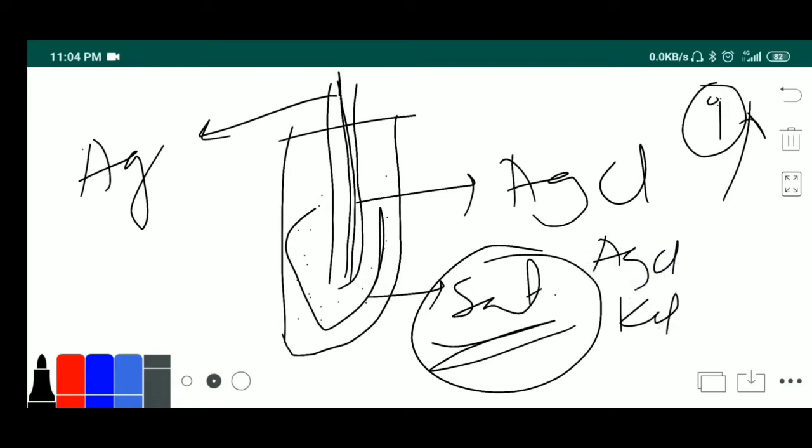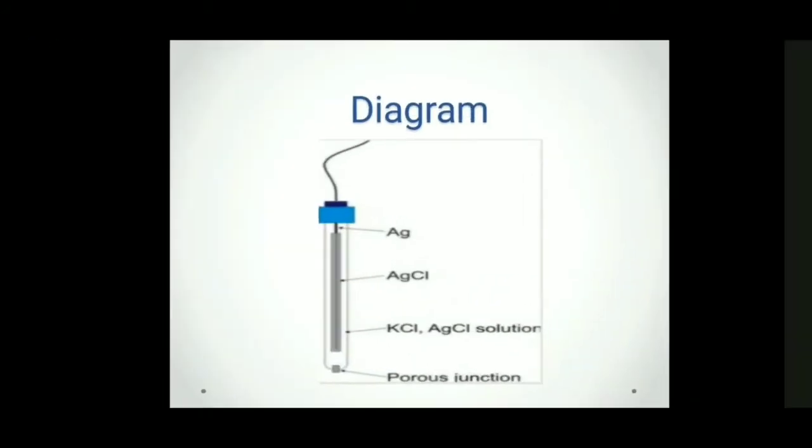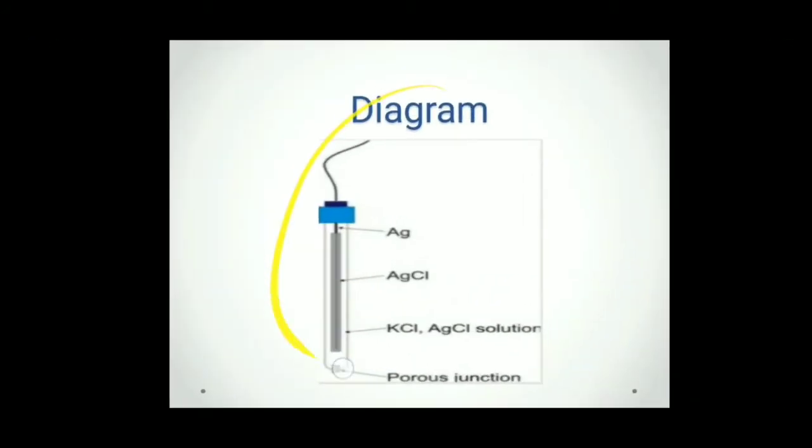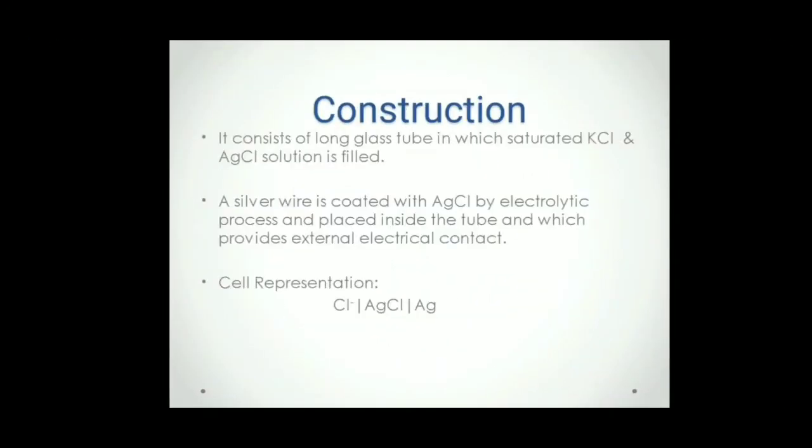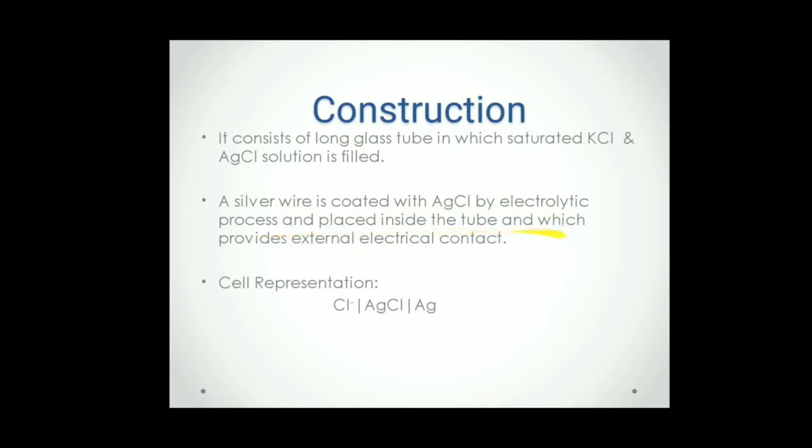So this is our structure. That is the diagram. Come to the construction part. What I already explained, it consists of long glass tube in which saturated KCl and AgCl solution is filled. And this silver wire is coated with AgCl by electrolytic process and placed inside the tube which provides external electrical contact.